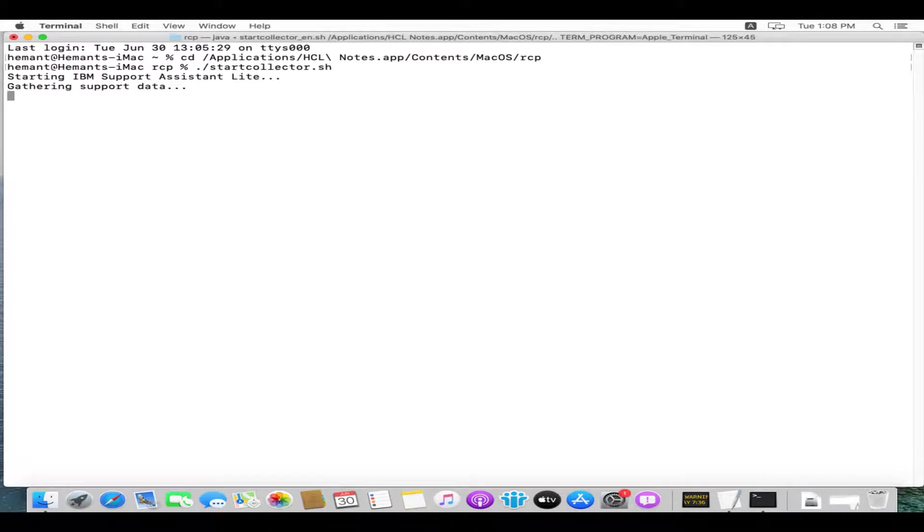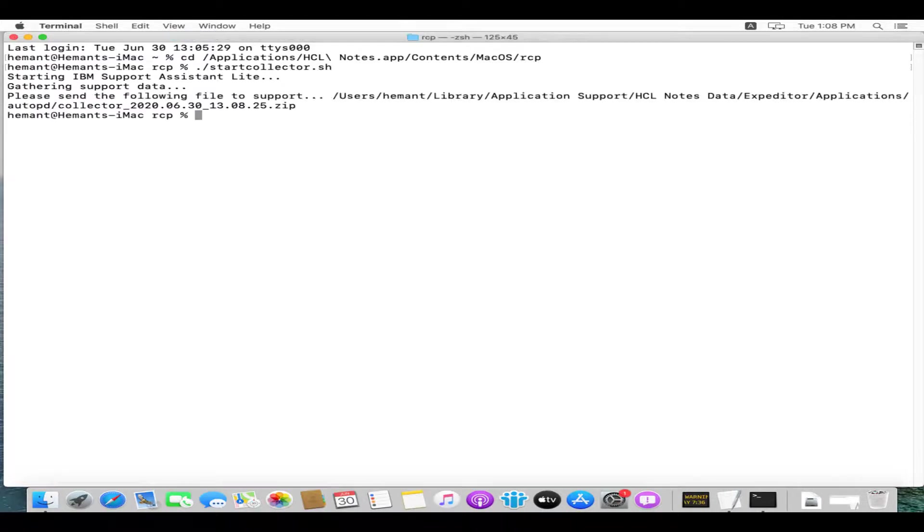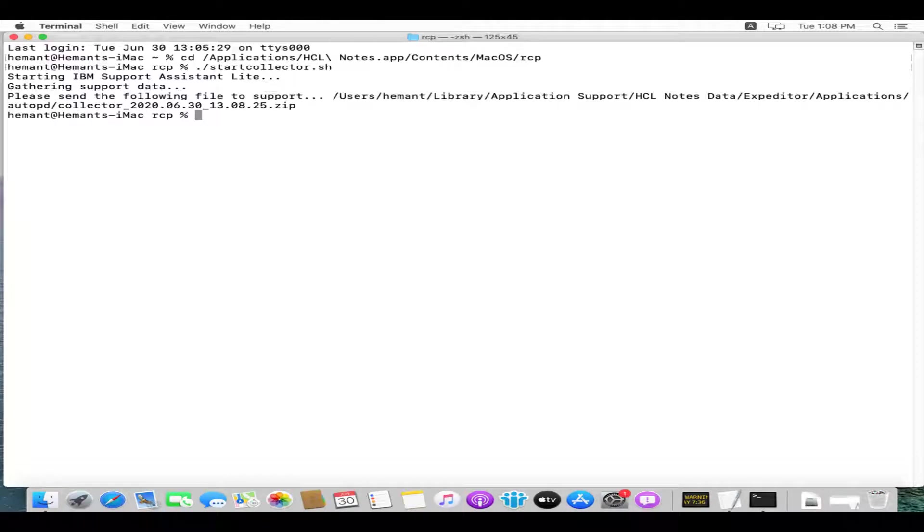Once you run the command, it will store the extracted file in the same location of AutoPD folder. You share this file to HCL support team to investigate further. Thank you for watching this video.